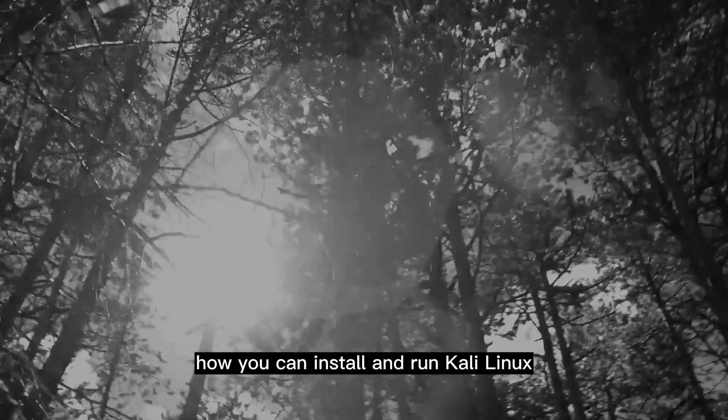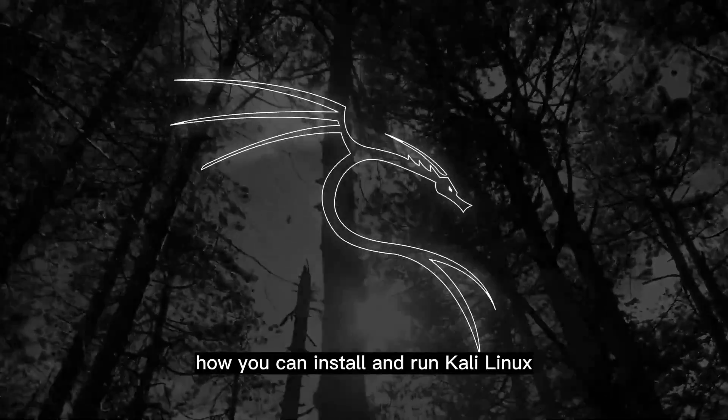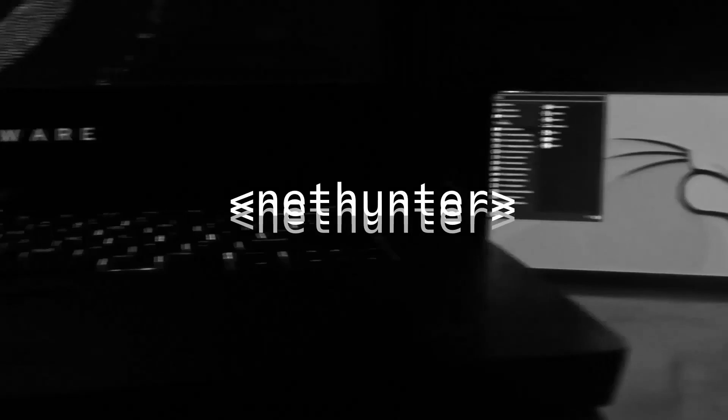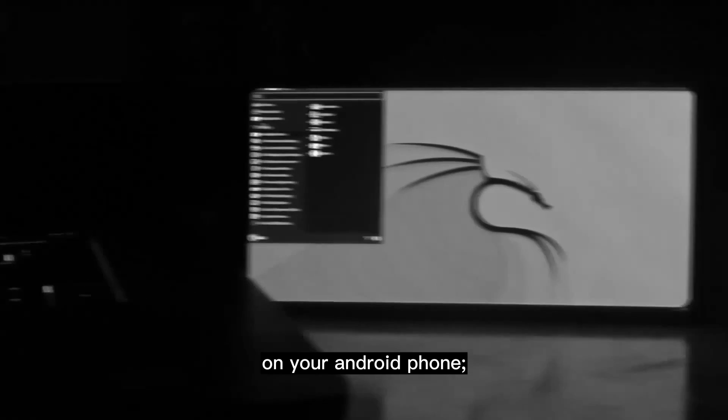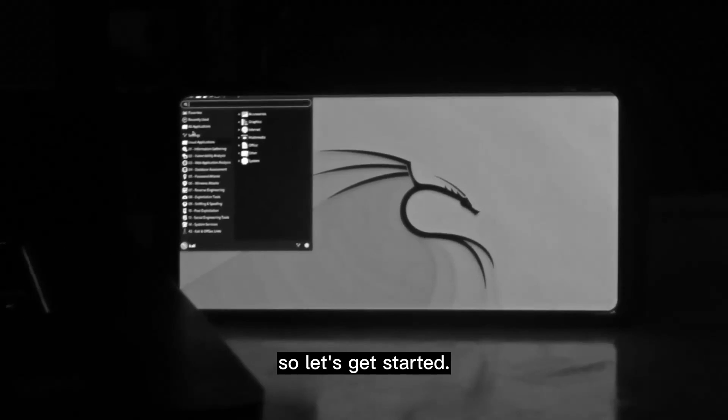In this quick video I'm going to show you how you can install and run Kali Linux, specifically Kali Nethunter, on your Android phone. So let's get started.